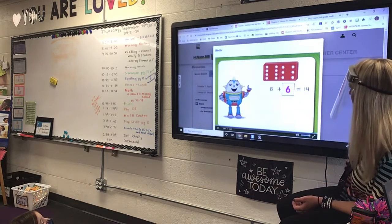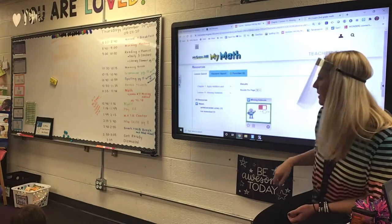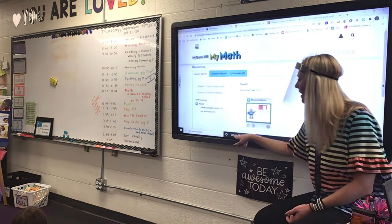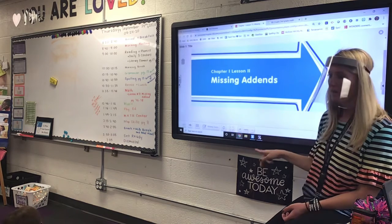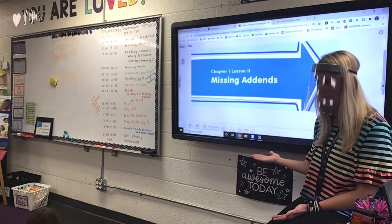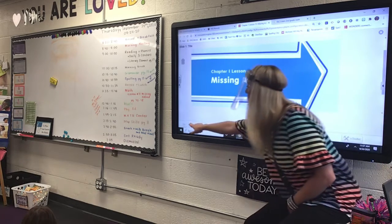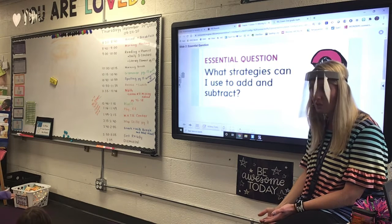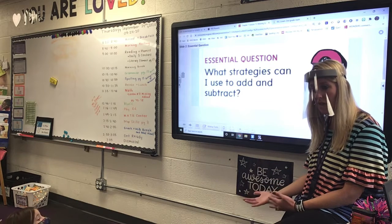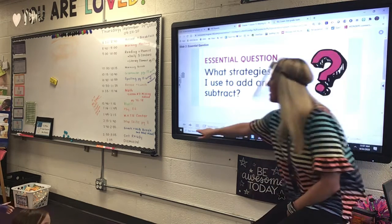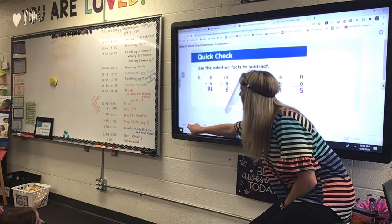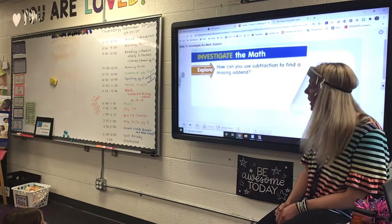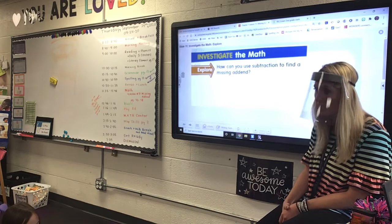We have learned that the two numbers we add together are our addends. So, what if we have an addend that is missing? How can we figure that out? One of the strategies we could use is we can actually just subtract. Because we're going to learn that they're a fact family. So, if you know your addition facts, you should be able to know your subtraction facts. Today we're going to explore how you can use subtraction to find a missing addend.